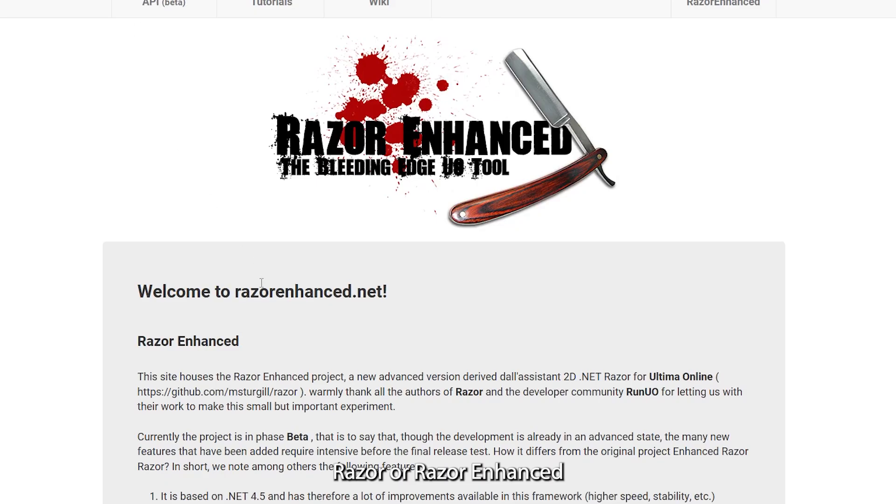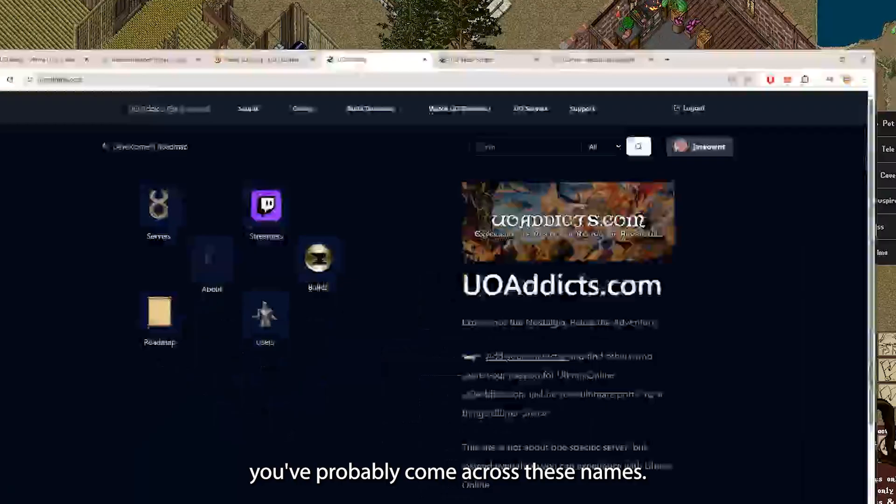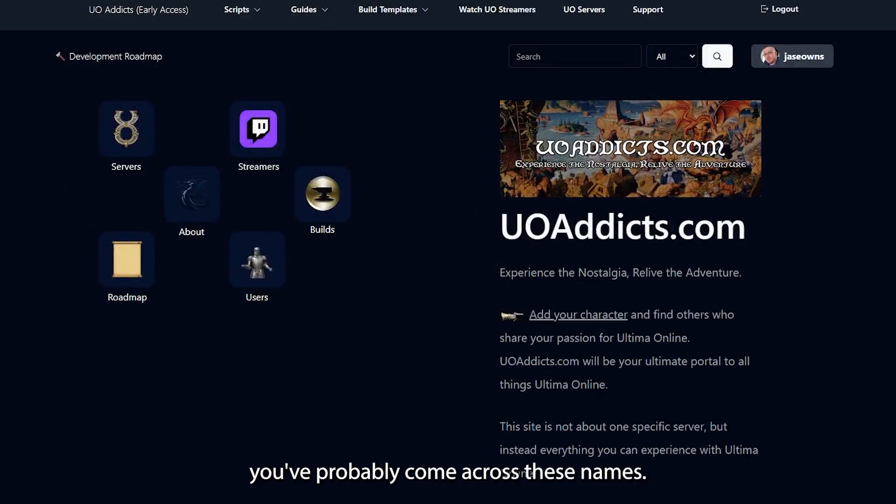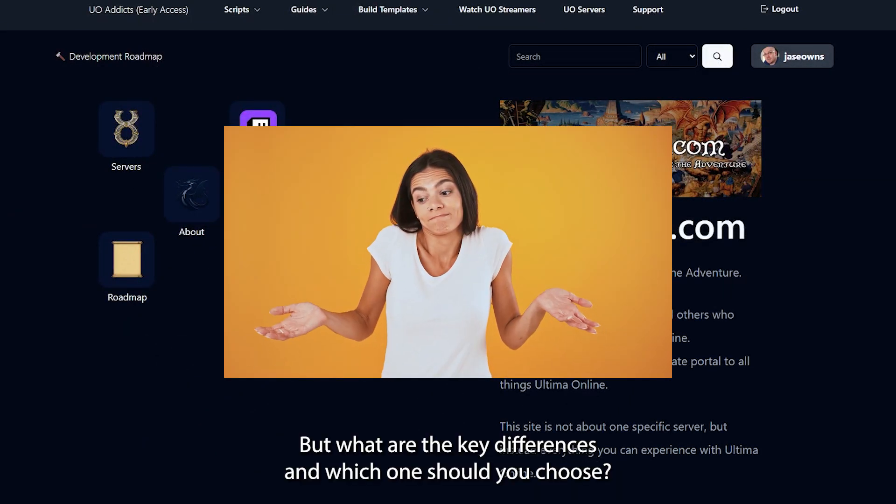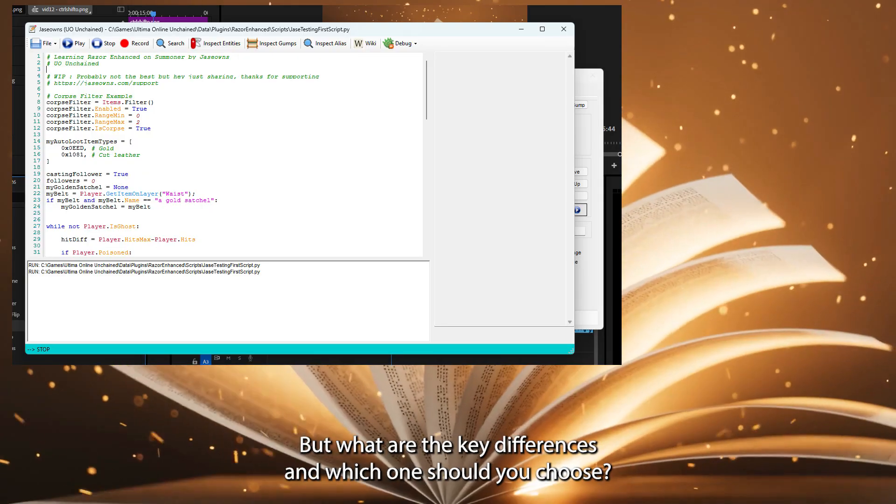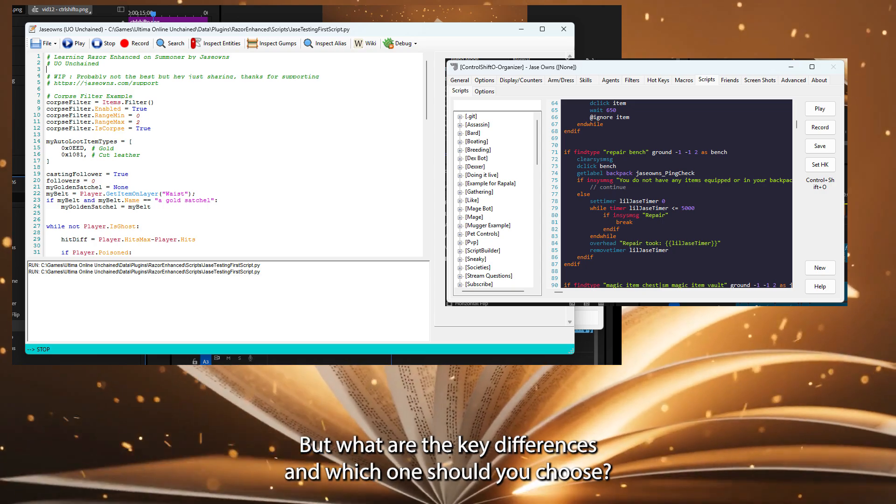Razor or Razor Enhanced. If you're looking to enhance your UO experience, you've probably come across these names. But what are the key differences and which one should you choose?